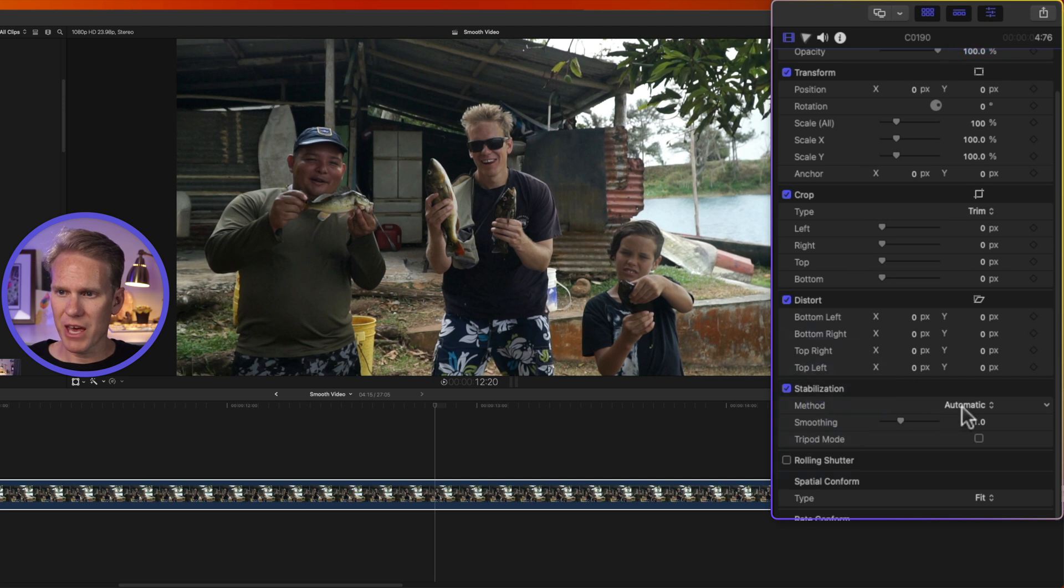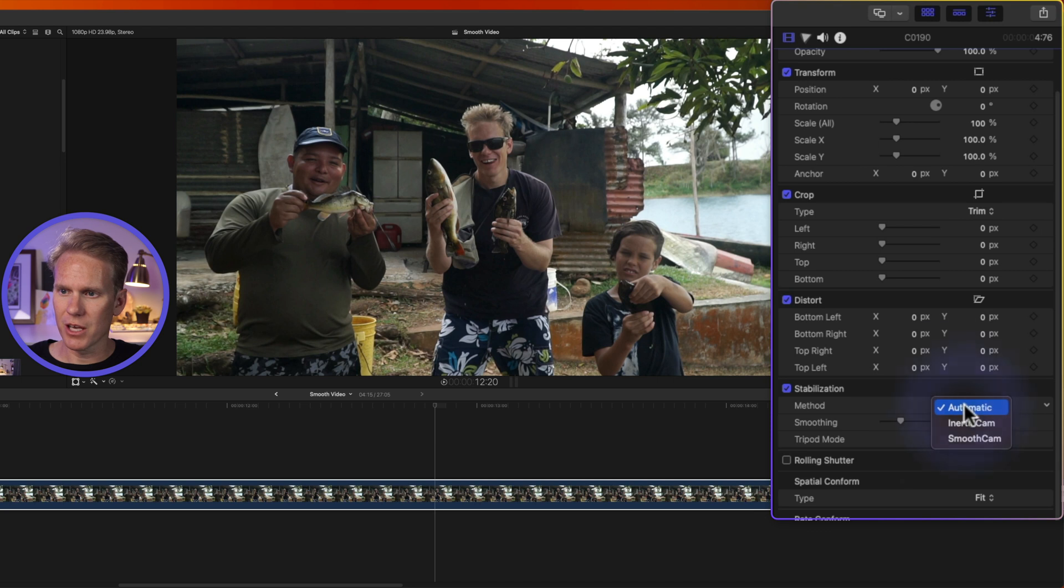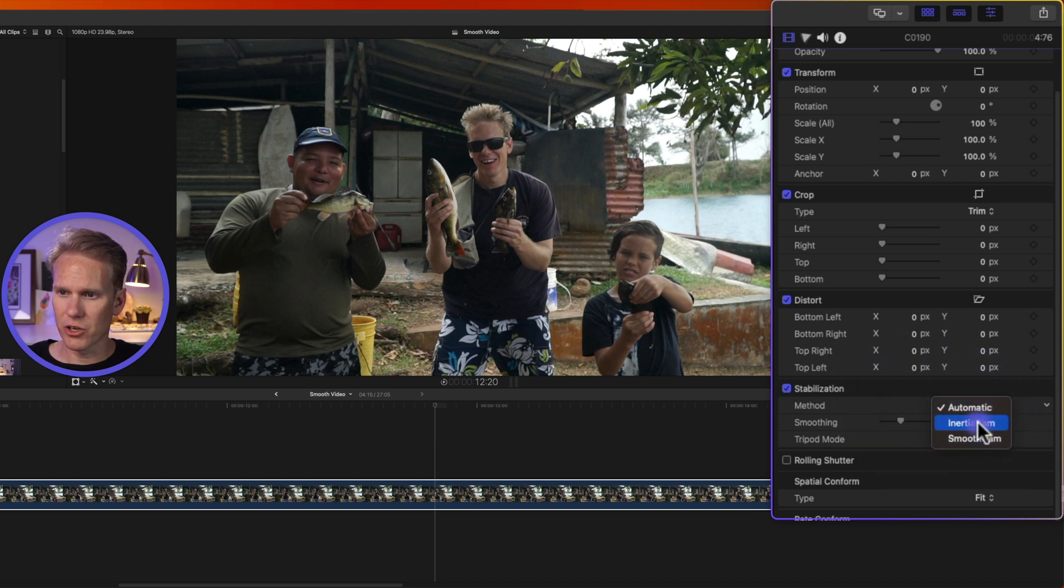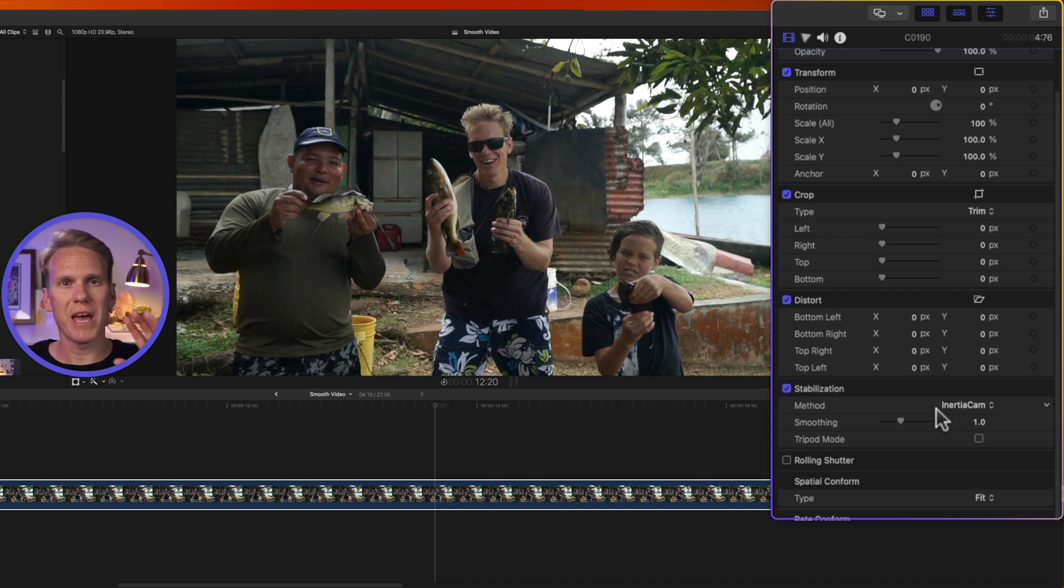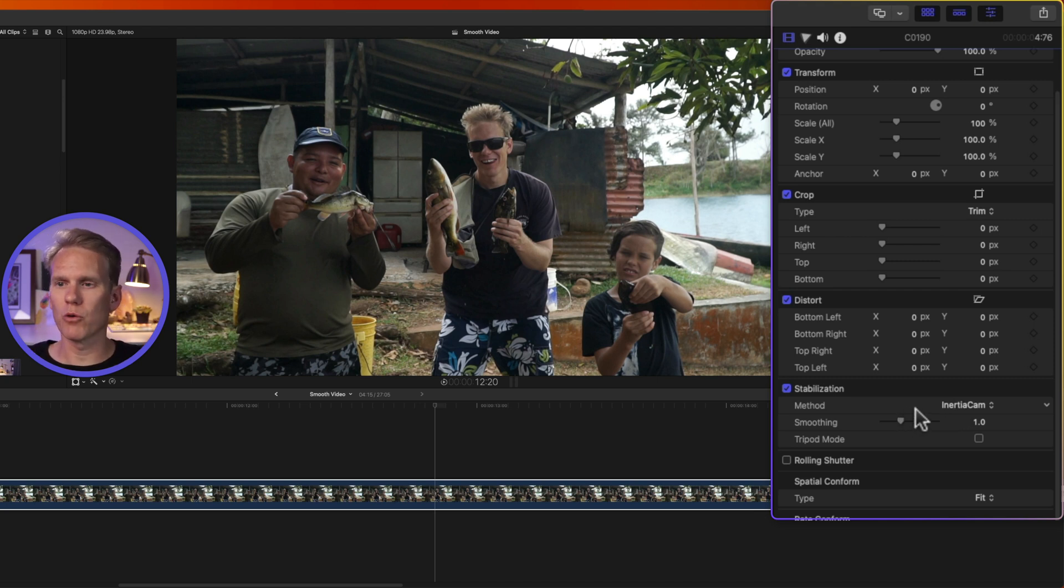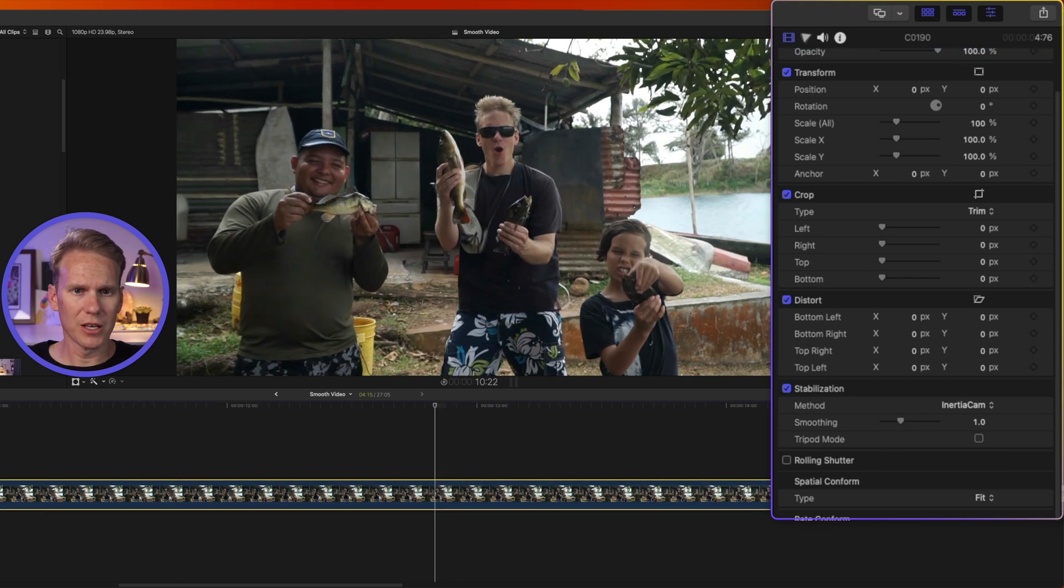So you'll see that we have method here. We have automatic. So Final Cut will analyze and decide which one to use and it will decide between inertia cam and smooth cam. In this case, it has picked inertia cam. Inertia cam is good for shots with some pans and zooms. And most of the time, this is what Final Cut Pro will pick and it does a good job. Now, before I change anything, let's see how it did.